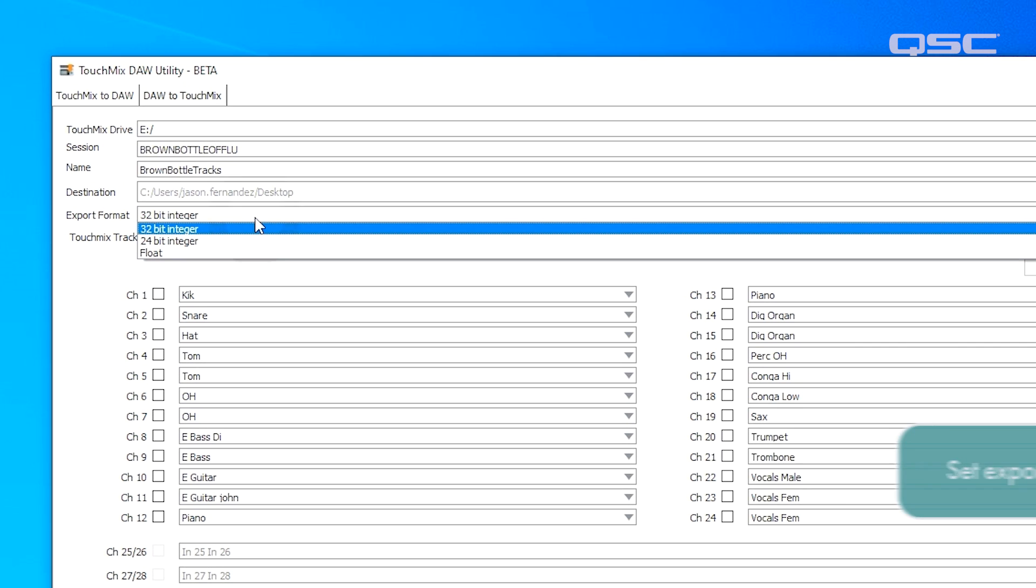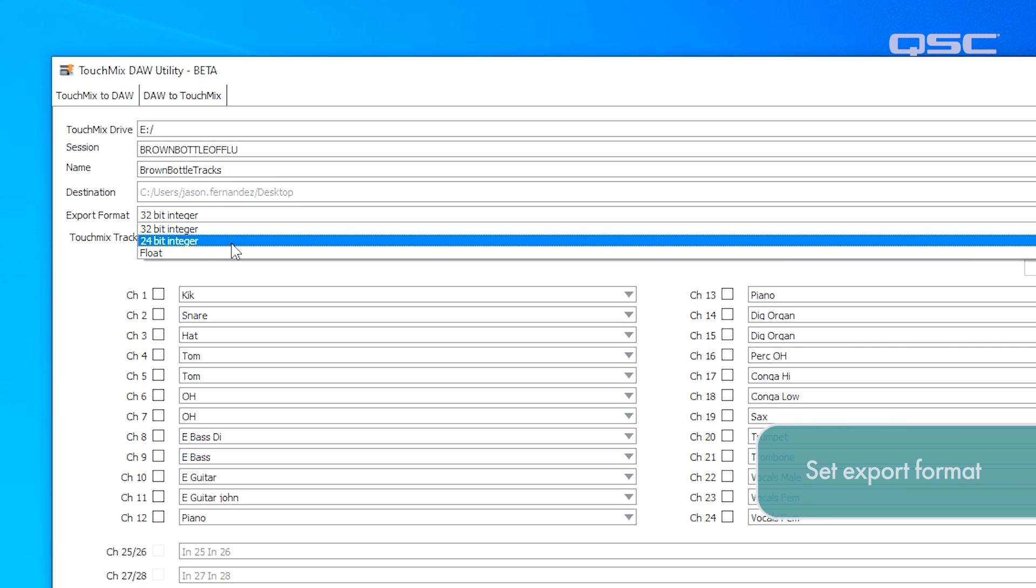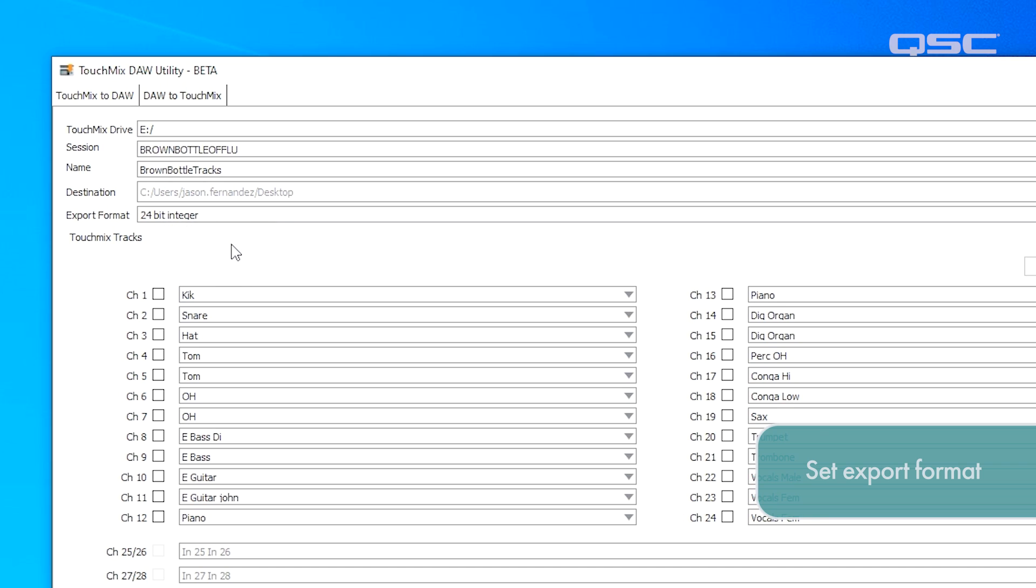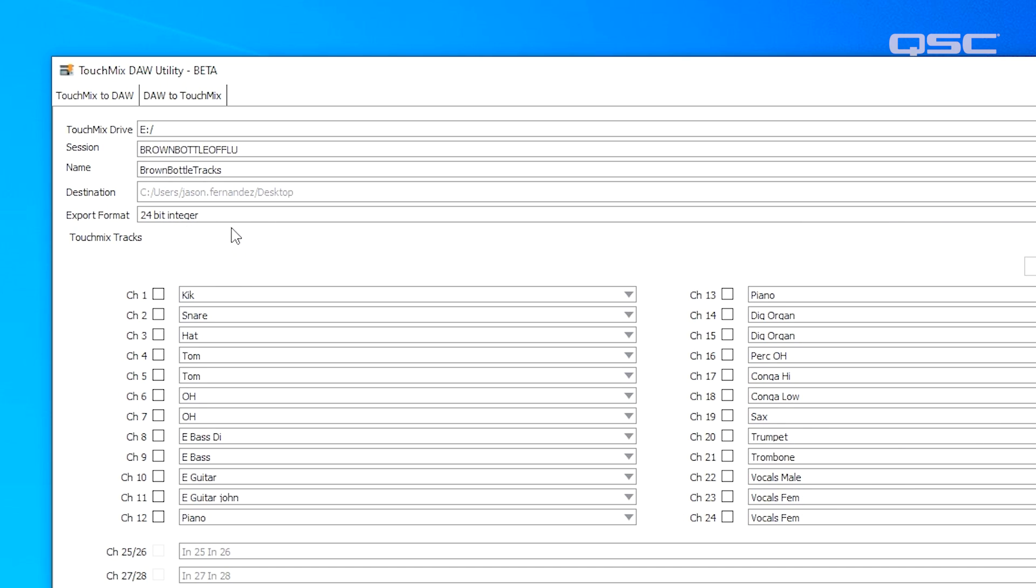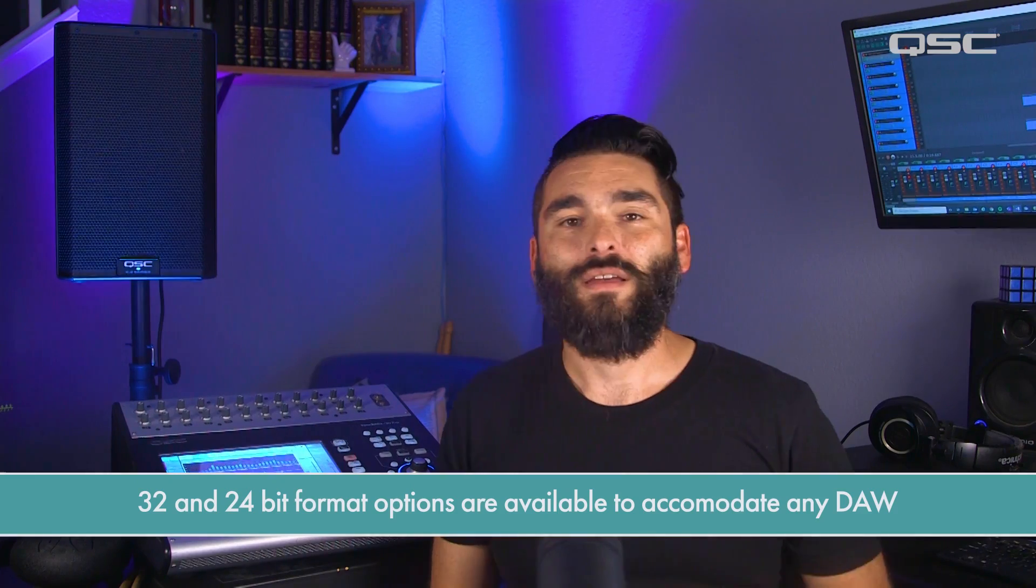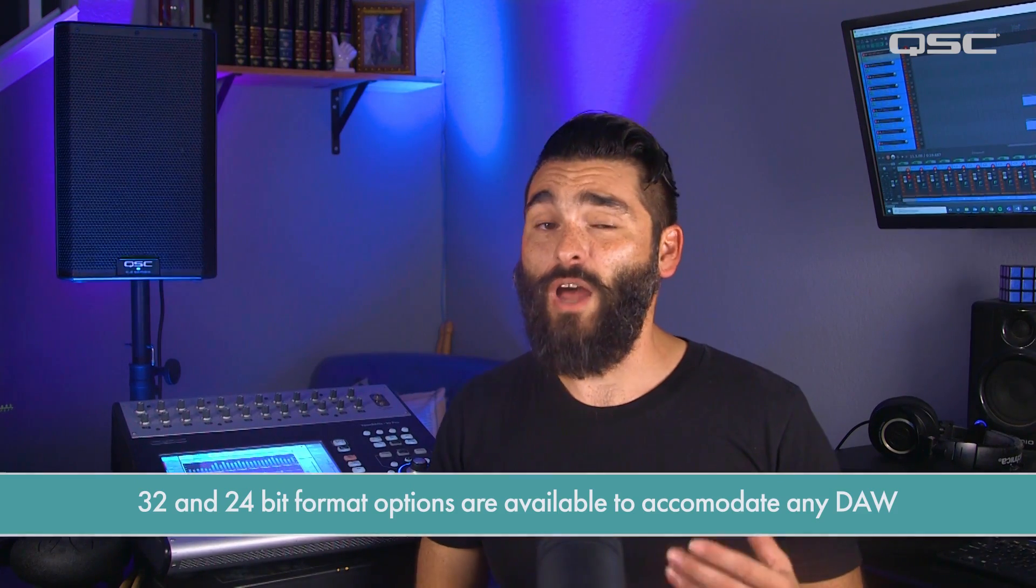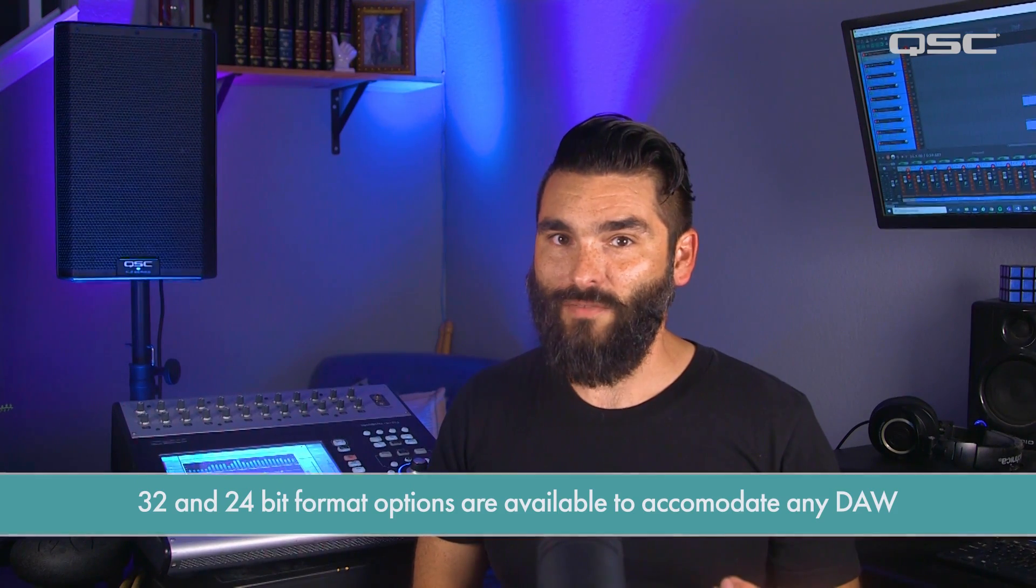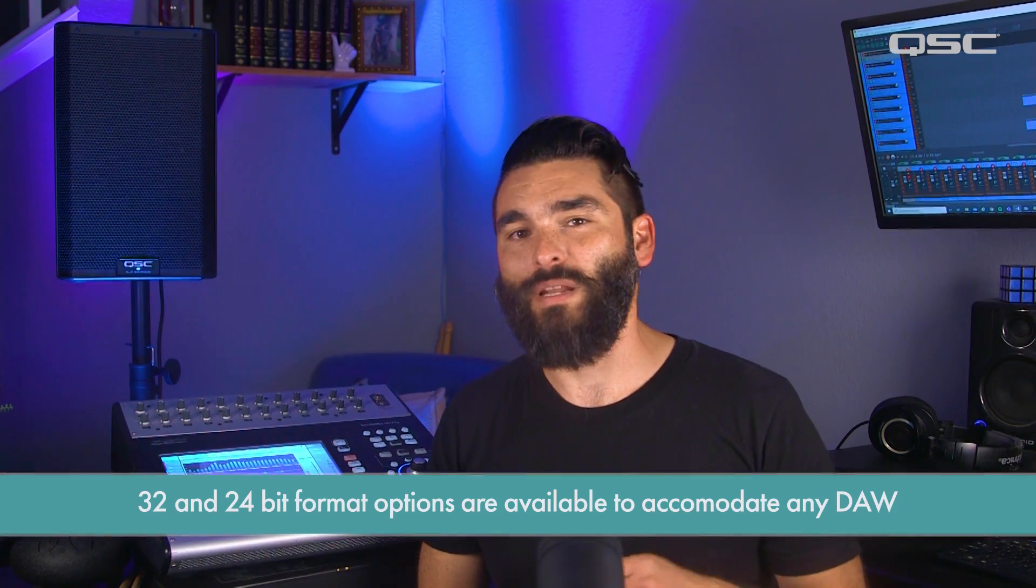Now let's set the export format. Depending on what you intend to do with the tracks, this can almost always be left set at 32-bit integer. Some DAWs however cannot yet accept 32-bit files. In this case you have the option to extract the files as 24-bit instead.